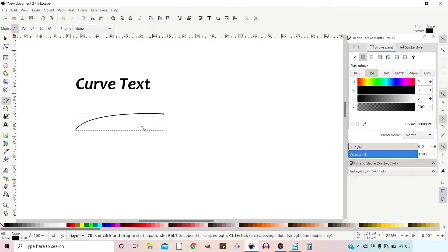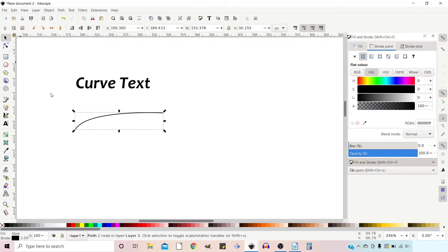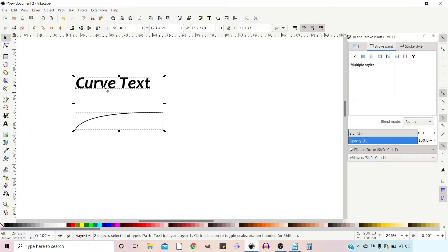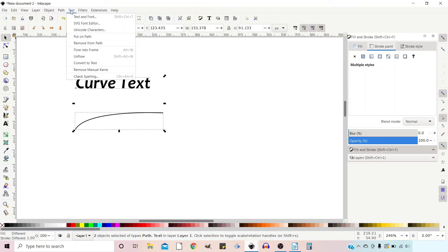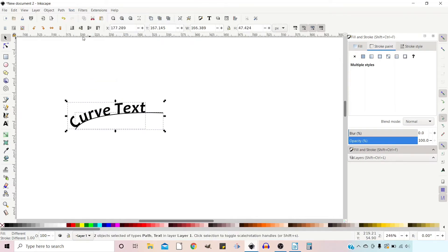Now we've dragged out a curved path and we've got our text. If we hold down shift and select both of them, we can then go up to text, put on path, and that will sit the text on the path.